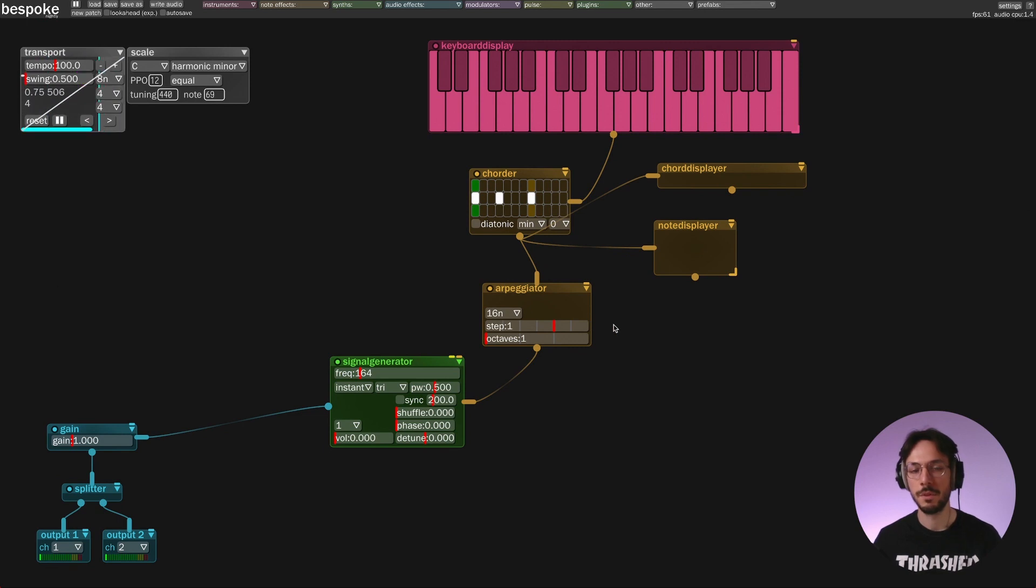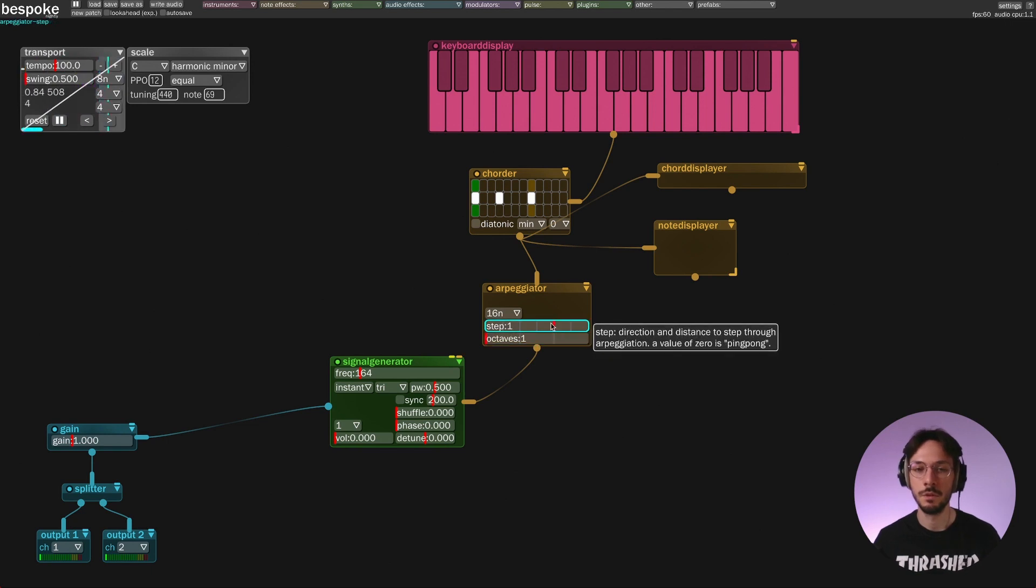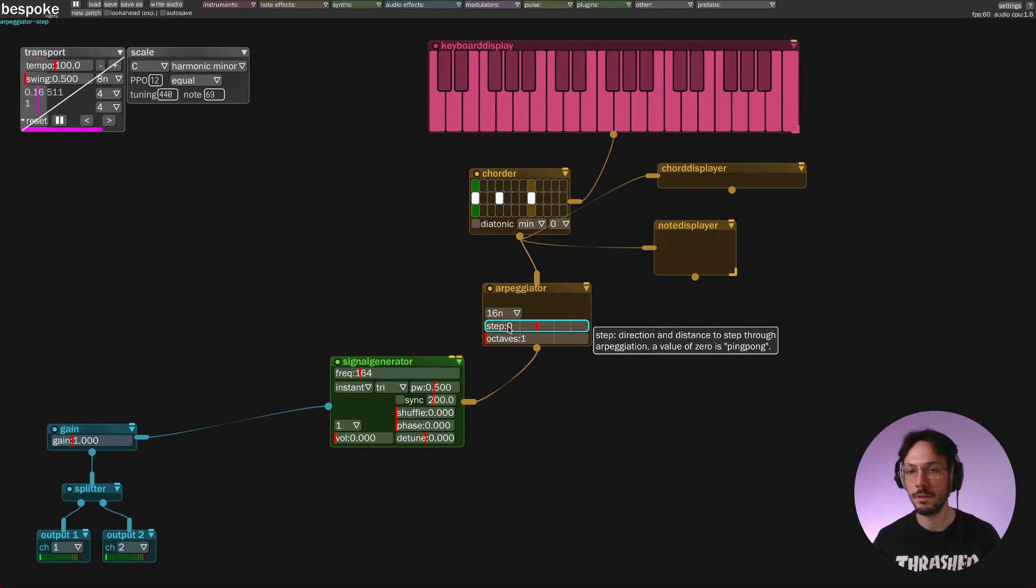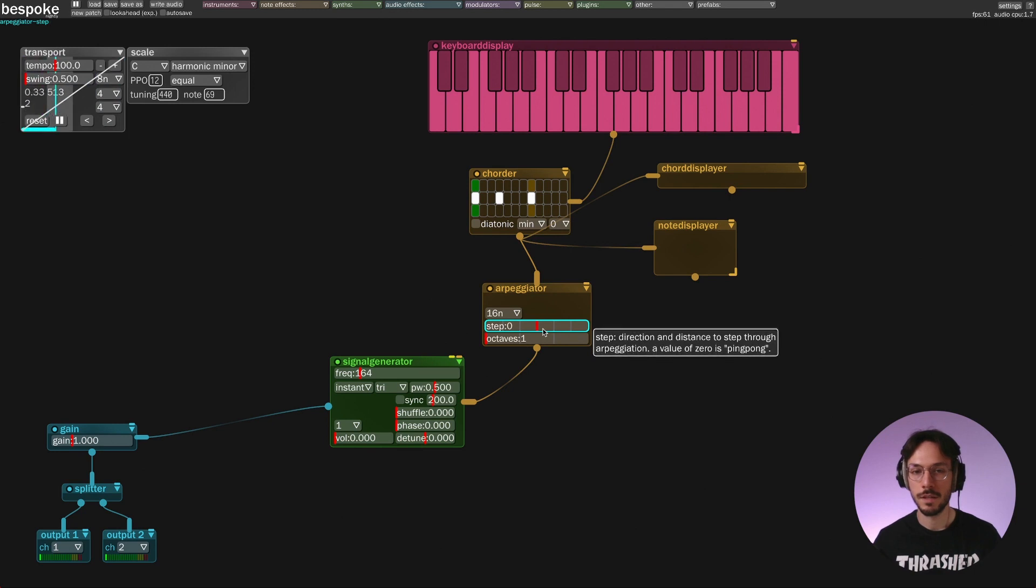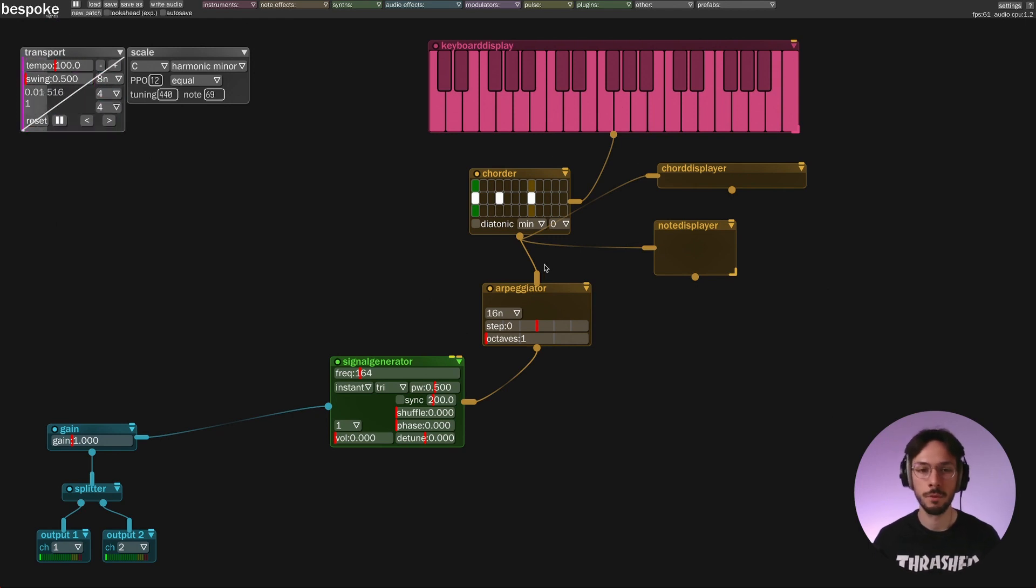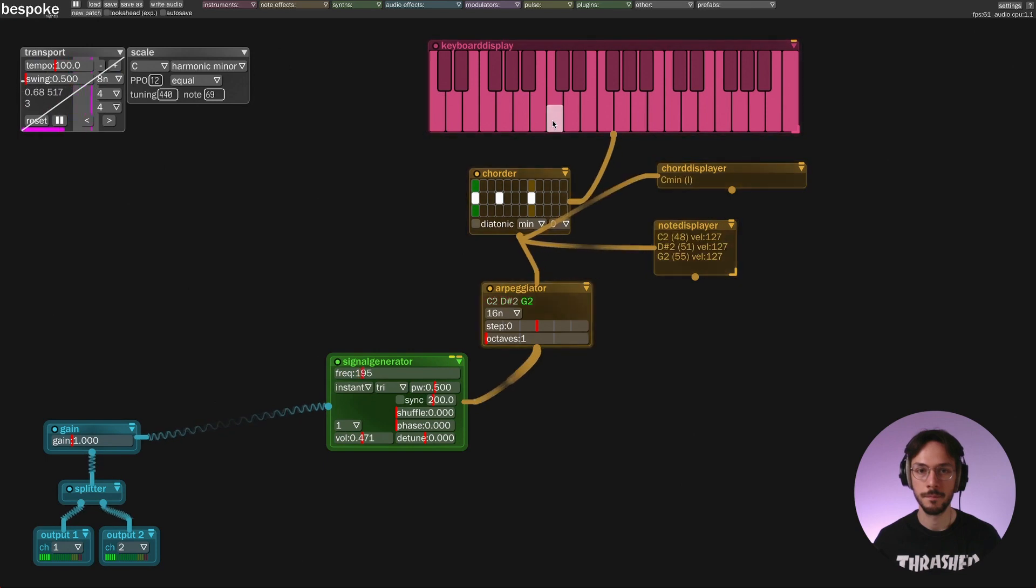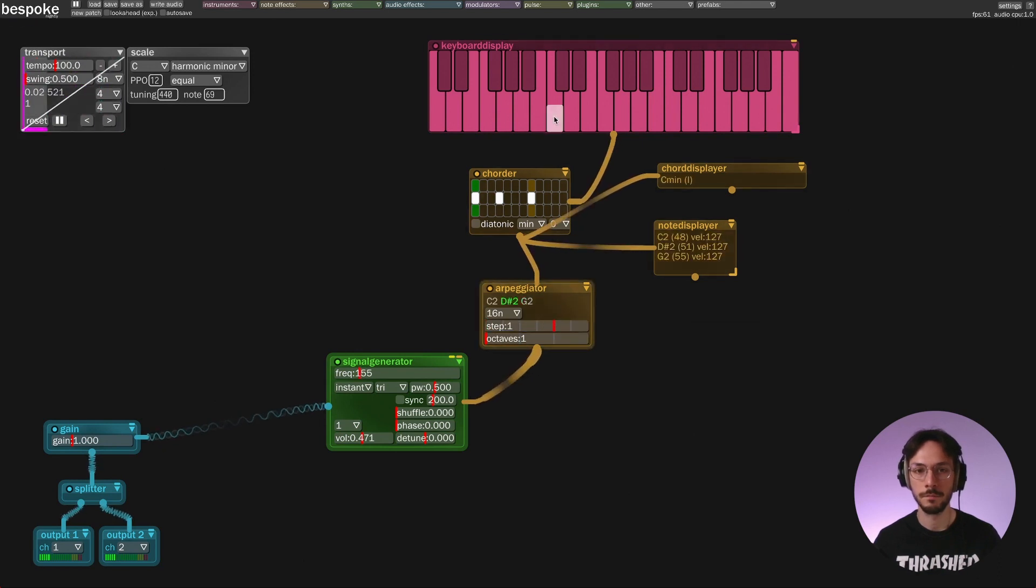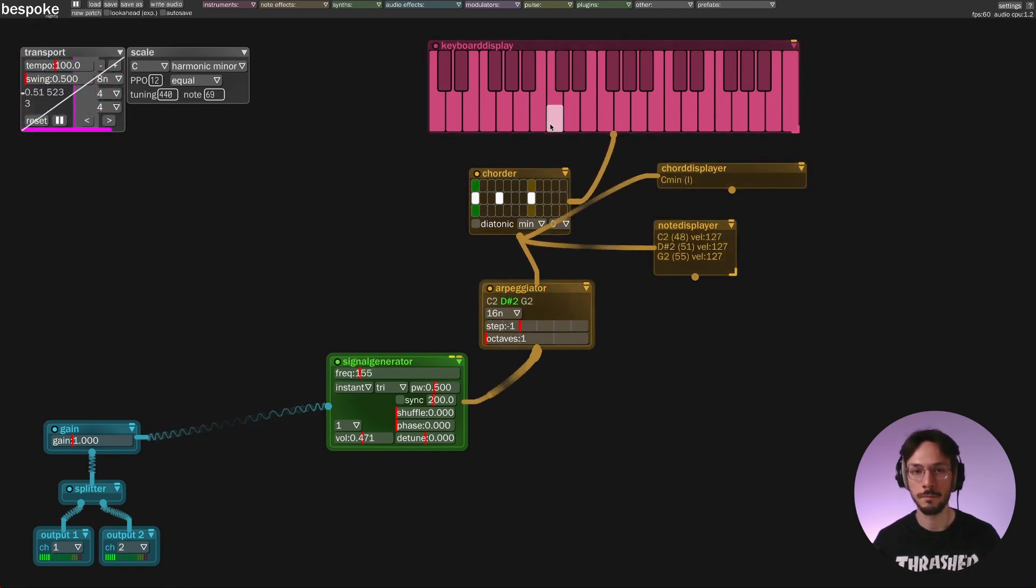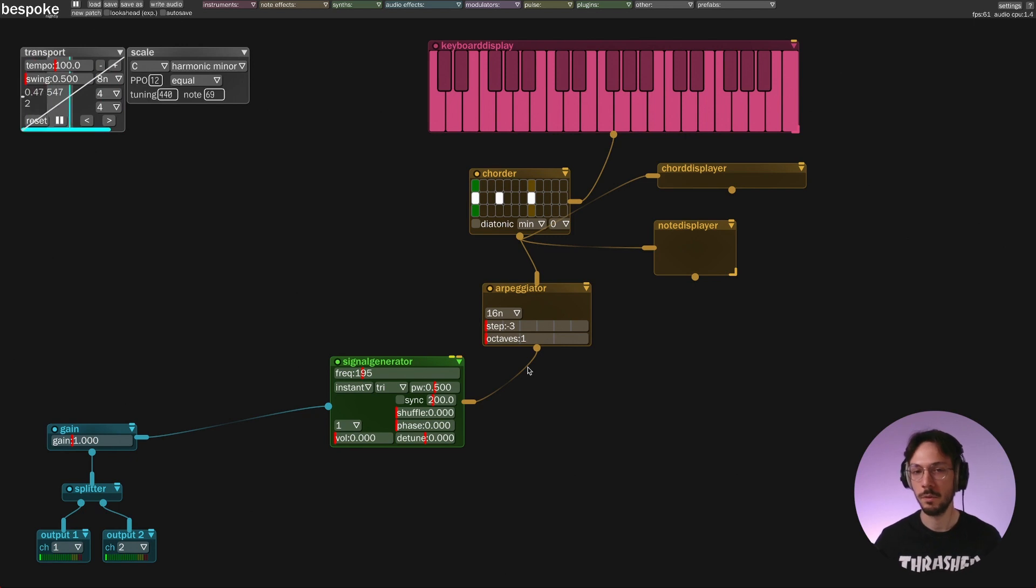With arpeggiator you can select the rate at which you want to play each individual note. You can select different methods, different ways to read through these notes. If the slider on step is set on its zero position it will play them back and forth. You can move forward with step one, backward with minus one, and of course you can select into how many octaves you want to spread the arpeggio.